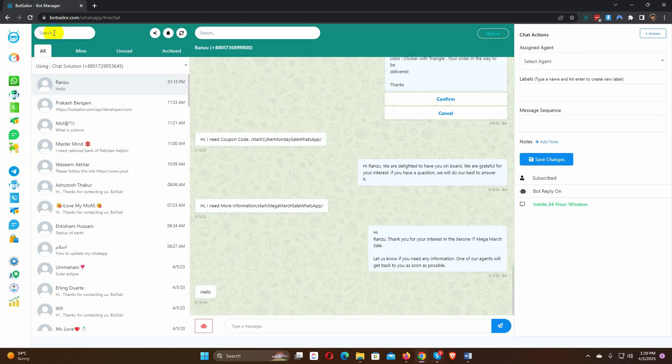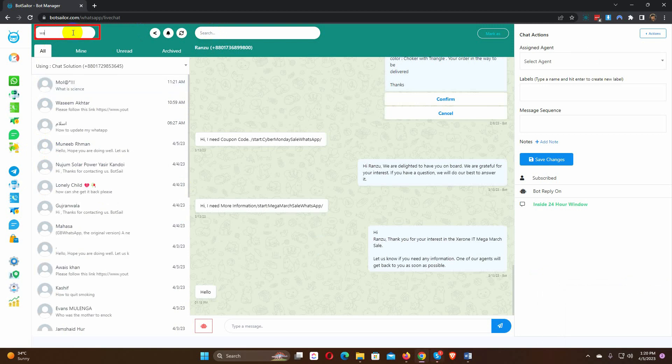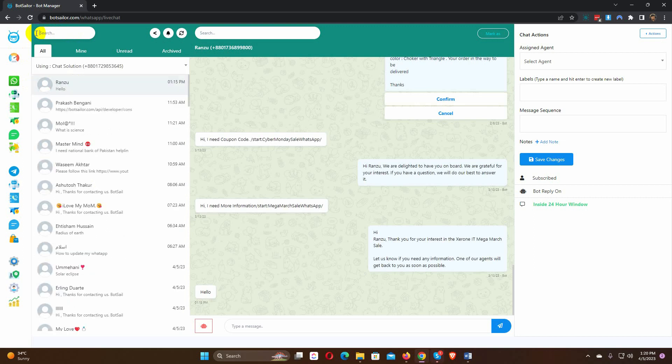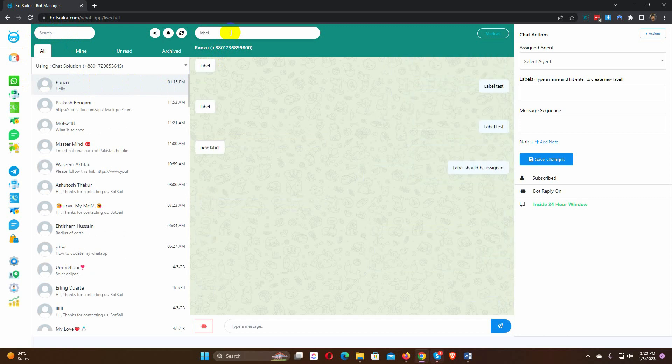There is a search box for subscribers, as well as for the message window. We can search for a subscriber from here. Just start typing, and it will show you the search results. We can also search for anything from the chat window.